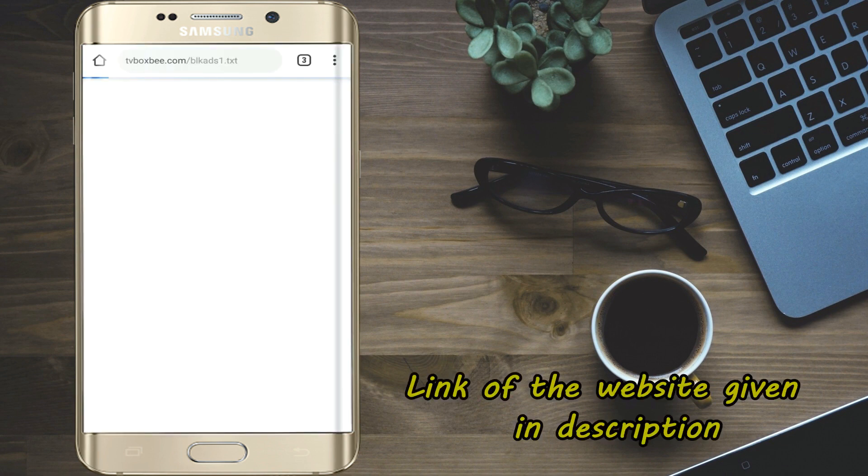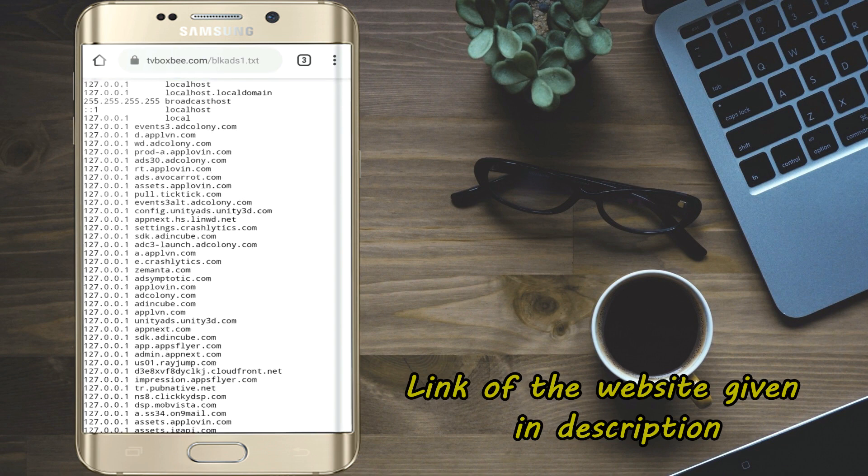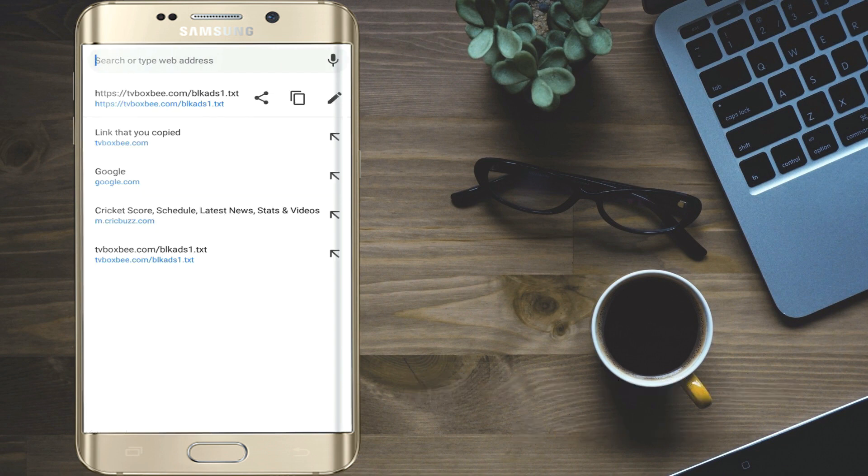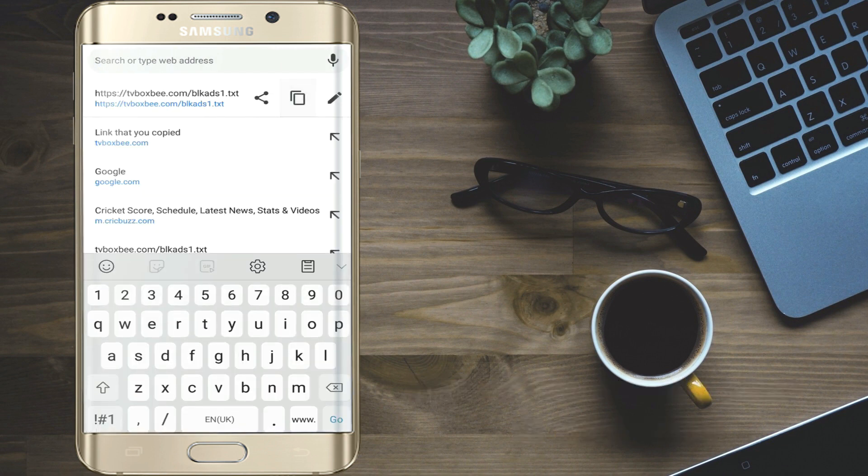Now open Google Chrome and open this website. Copy the link of website.